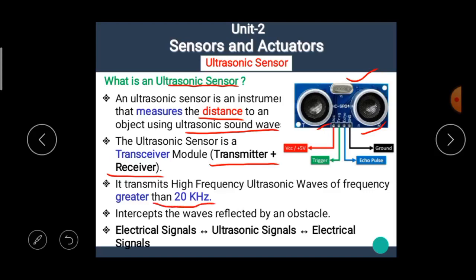It intercepts the waves reflected by an obstacle. At the transmitter, the electrical signal is converted into an ultrasonic signal. And at the receiver, the ultrasonic signal is again converted back into an electrical signal.